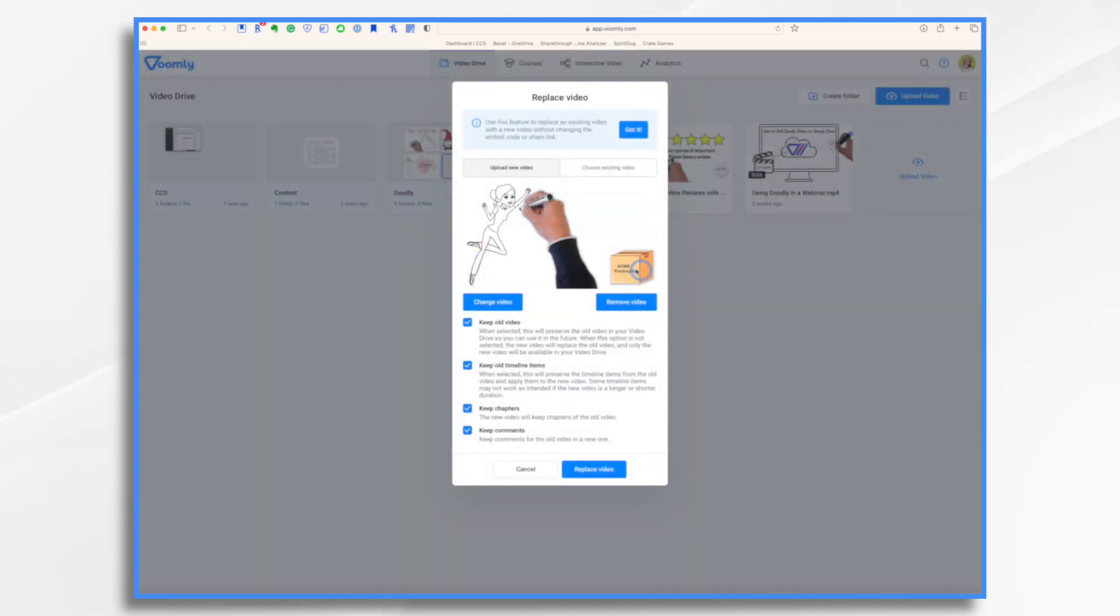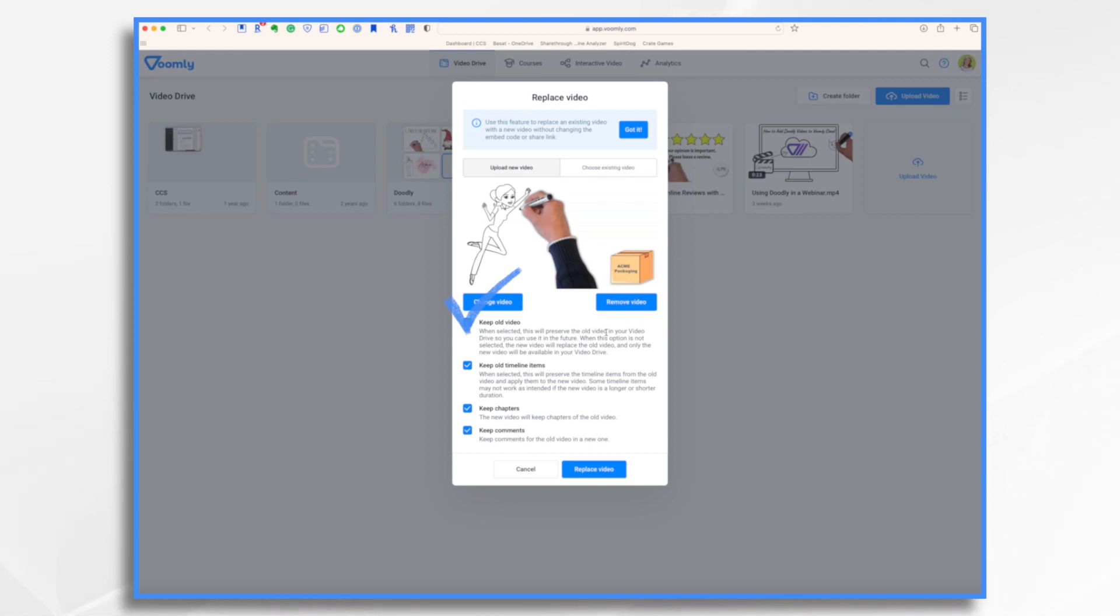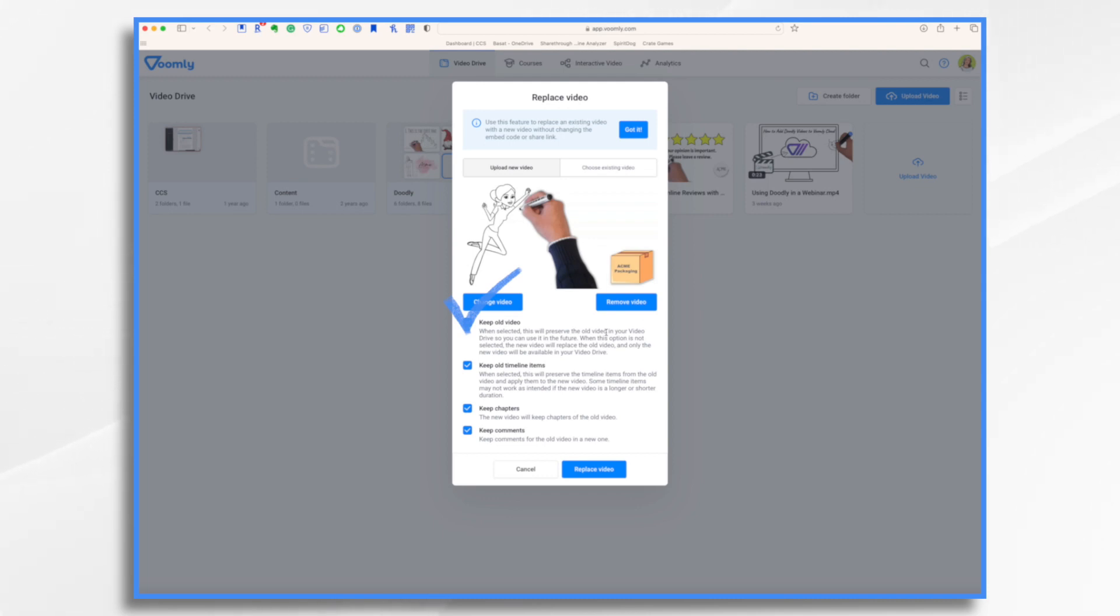You see, here's my new branded logo. And then I have these options. Keep old video. So what does that mean? Well, in your Voomly Drive, you can have both the original video and the new copy that you're replacing it with. Why would you want to do that? Well, maybe you have some use cases for the old video, and you want to keep it around and reuse it in other web pages or whatever. So you can keep it. Why would you not want to keep it? Well, if you know you're never going to use it again, then you might want to save storage space on your Voomly Drive or just keep it from being cluttered. So for example, with this rebranded one, I'm never going to go back to the old brand. So I probably would unselect this.